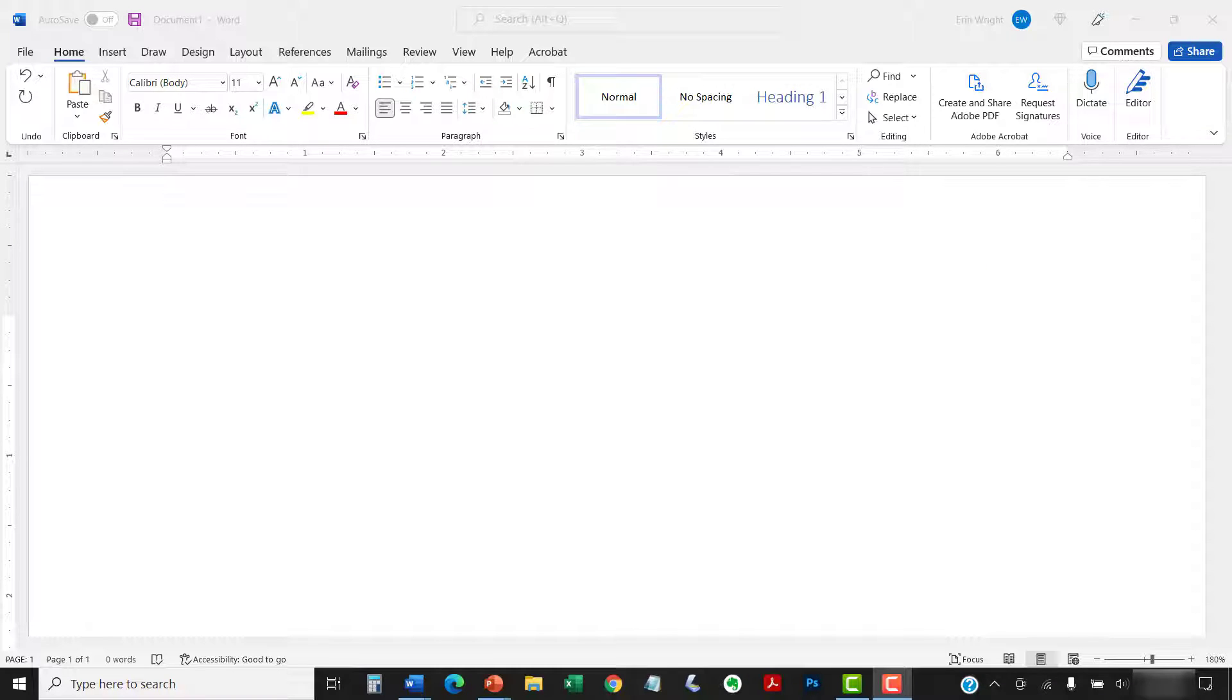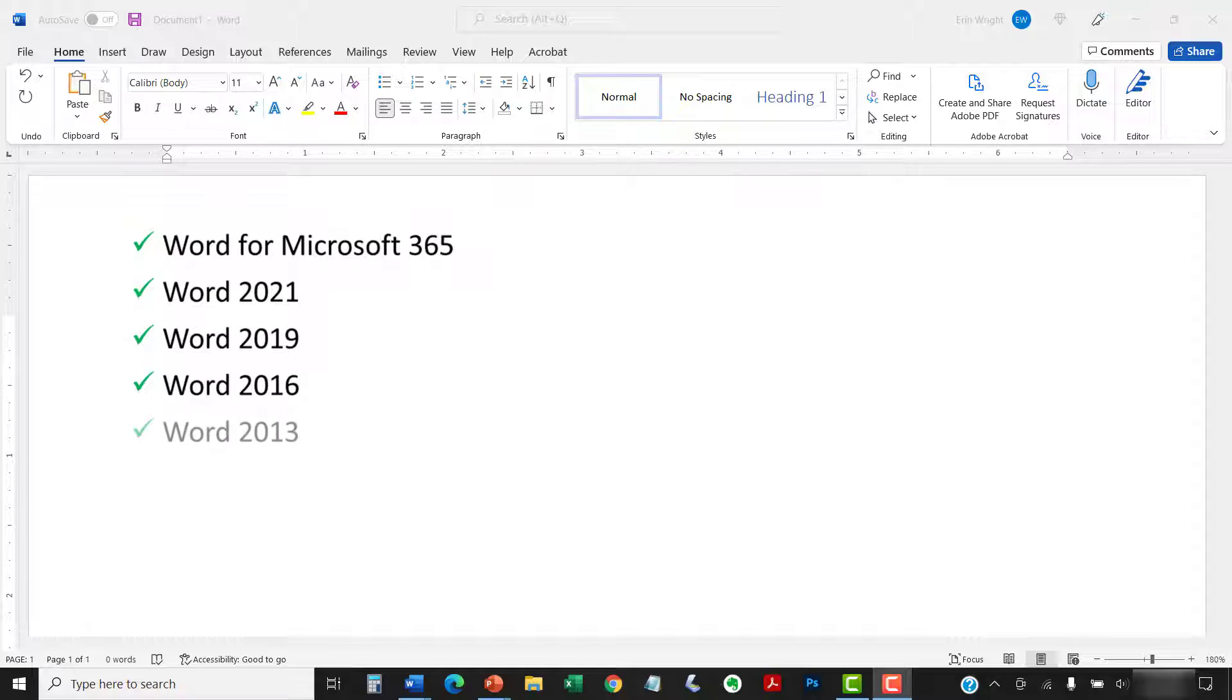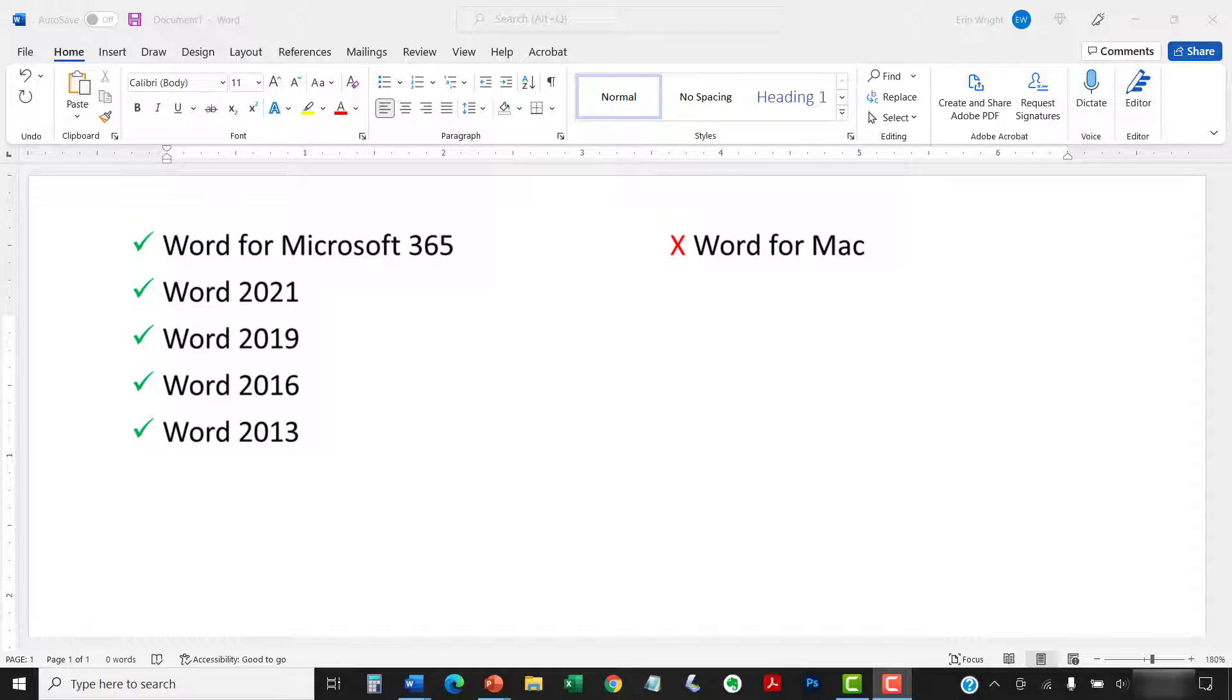Today I'll be using Word for Microsoft 365. These steps also apply to Word 2021, Word 2019, Word 2016, and Word 2013. The basic steps are similar in Word for Mac. However, the more advanced steps, such as starting a list with a different number, are different on Mac. So we'll cover this topic for Word for Mac in a separate tutorial.